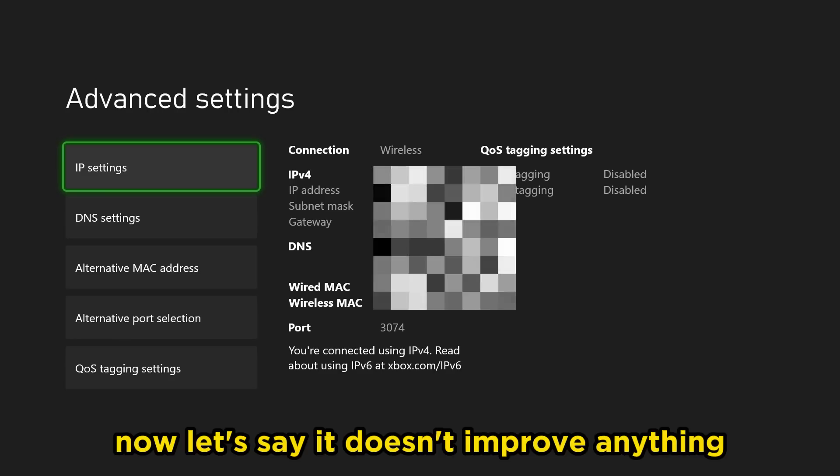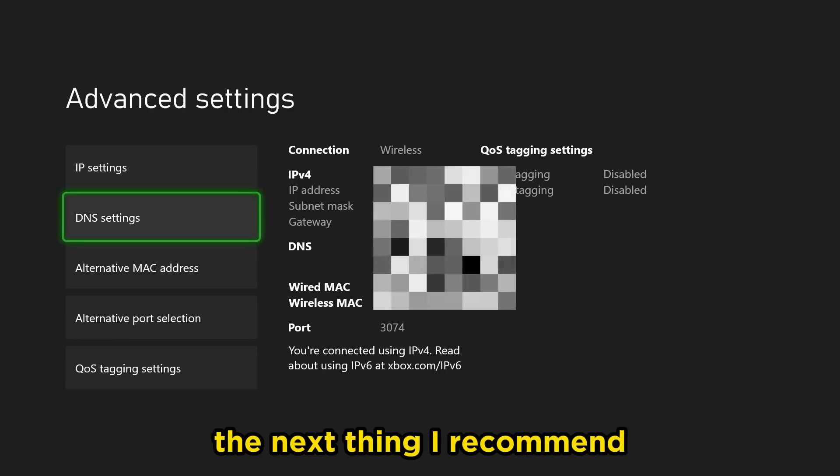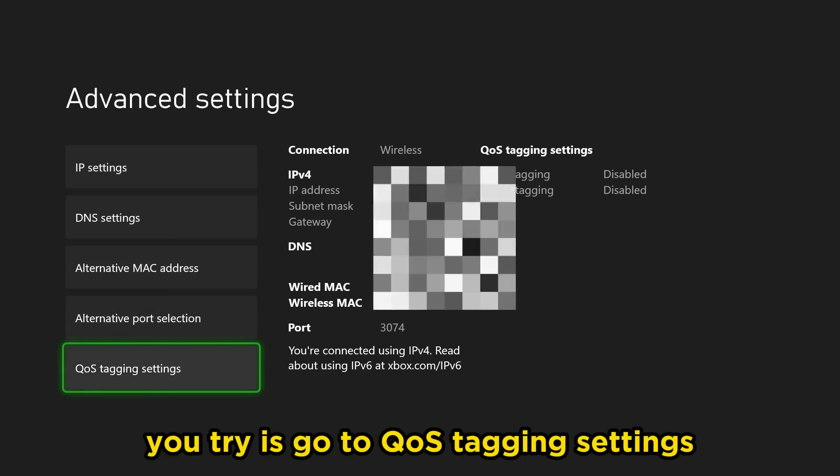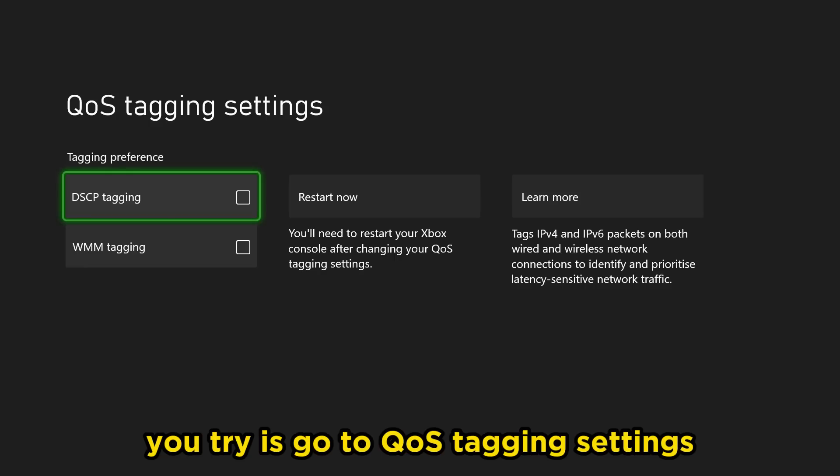Now let's say it doesn't improve anything. The next thing I recommend you try is go to QoS tagging settings.